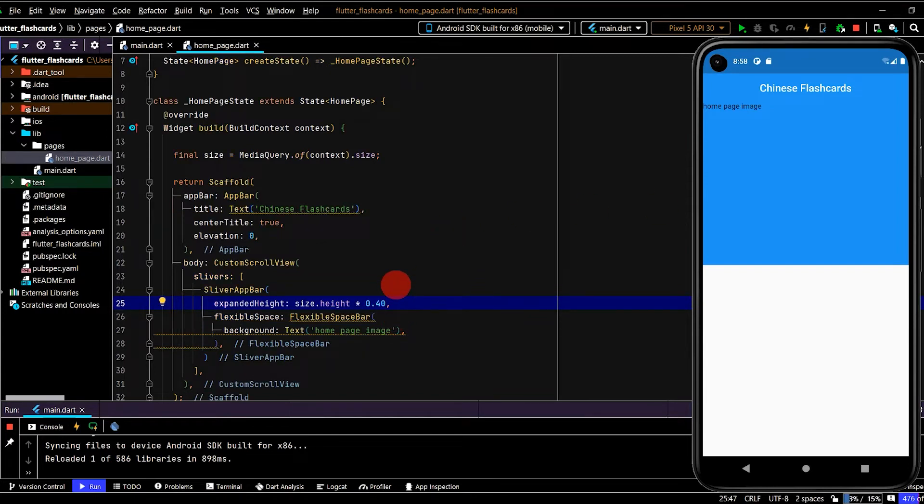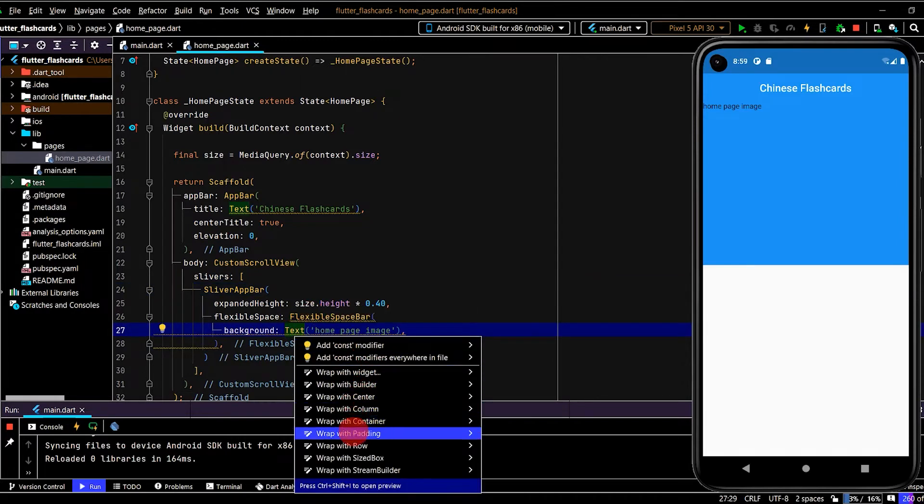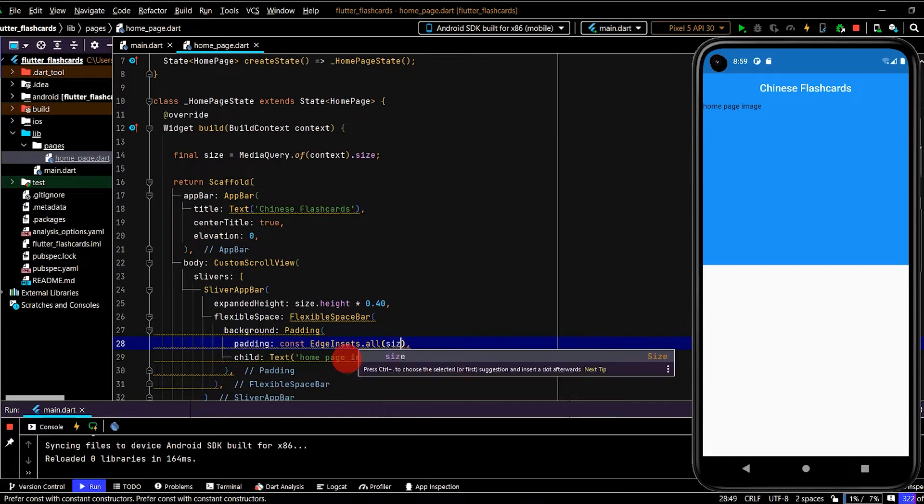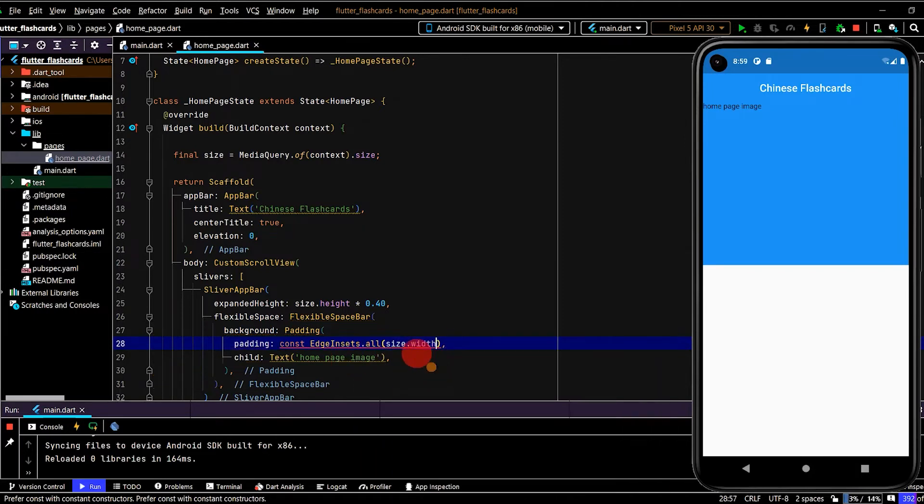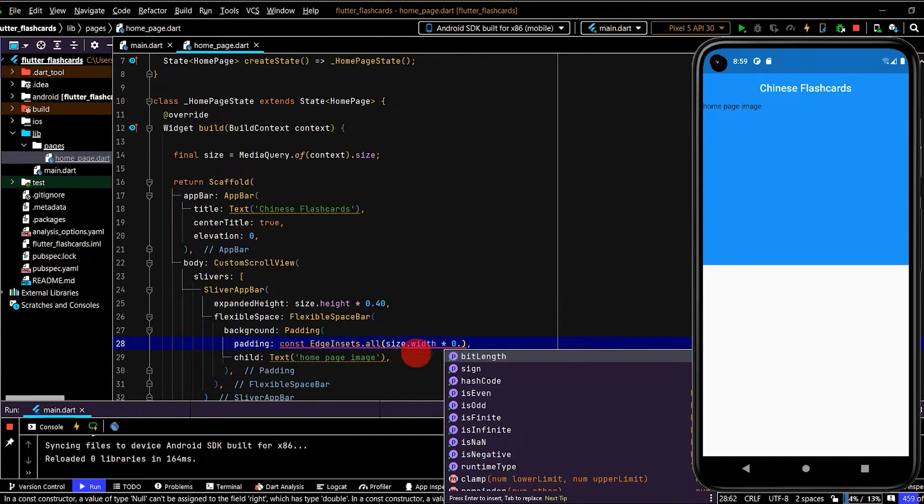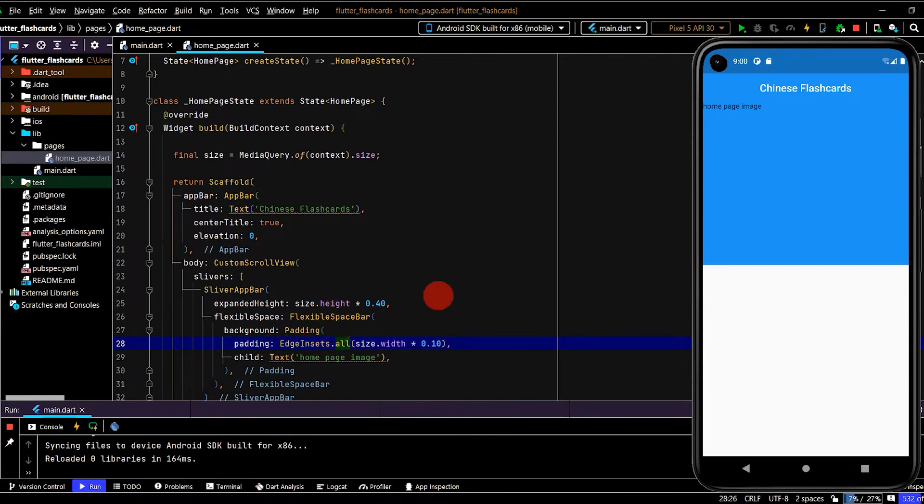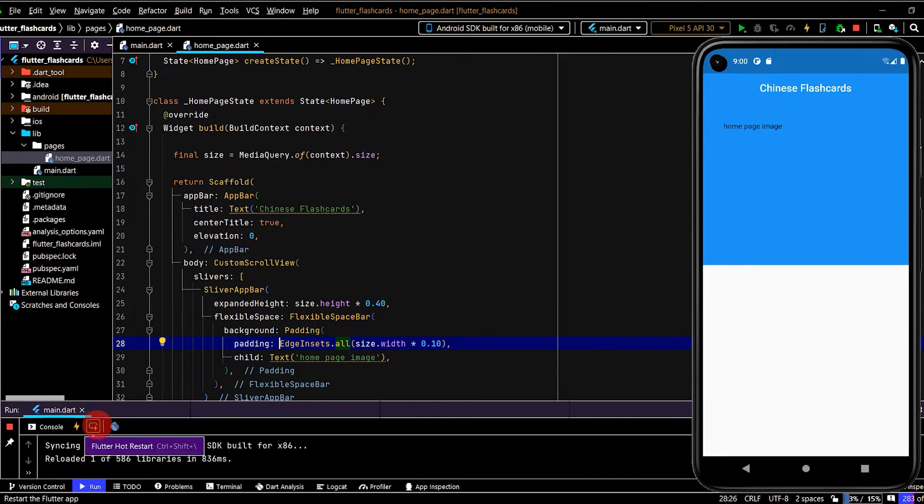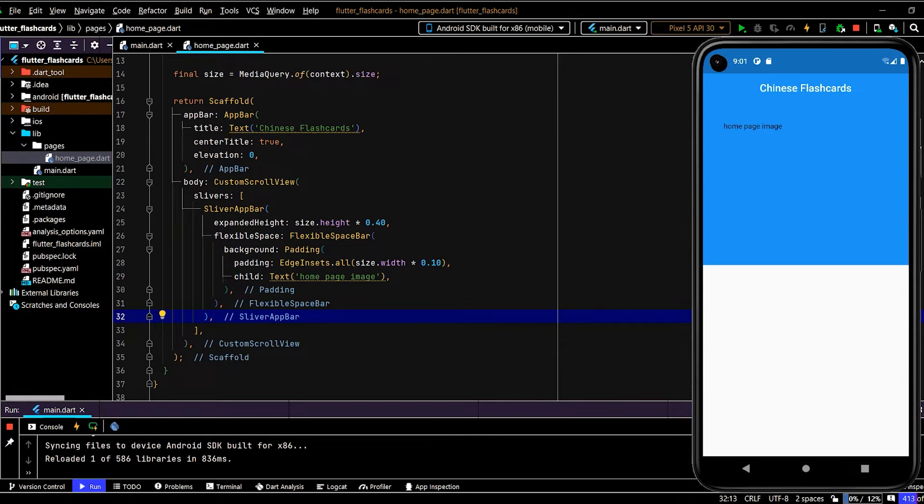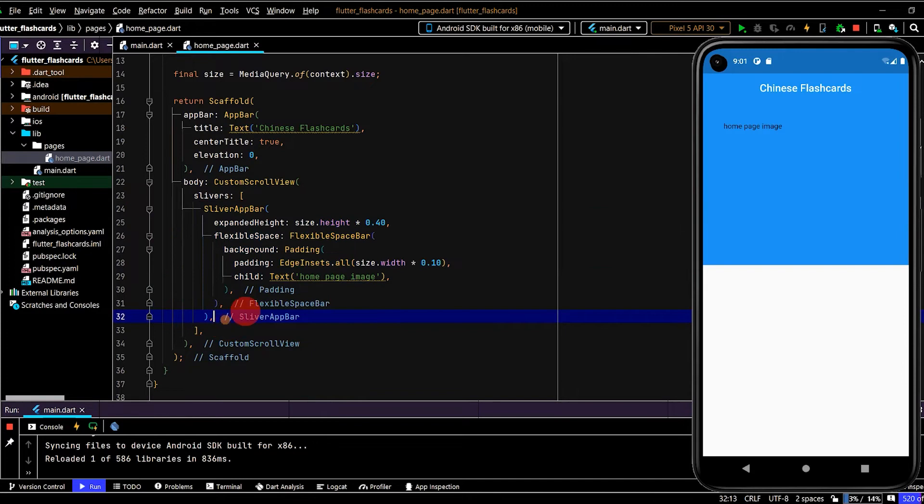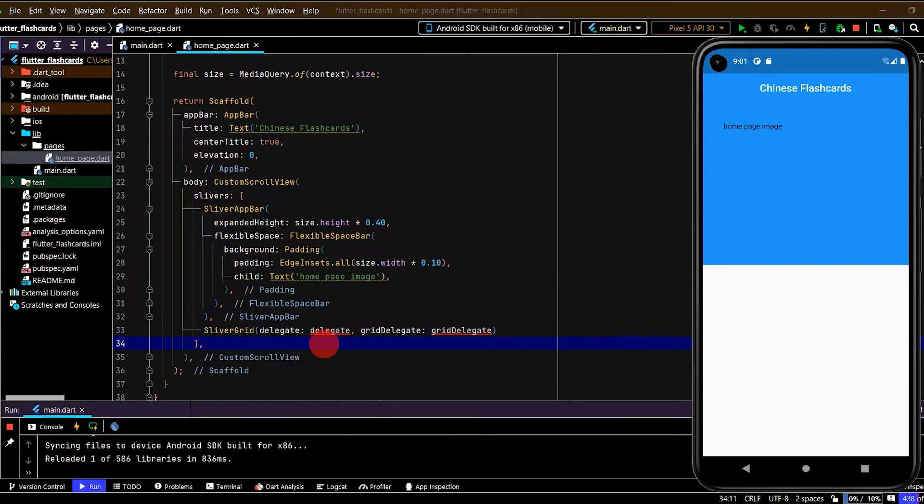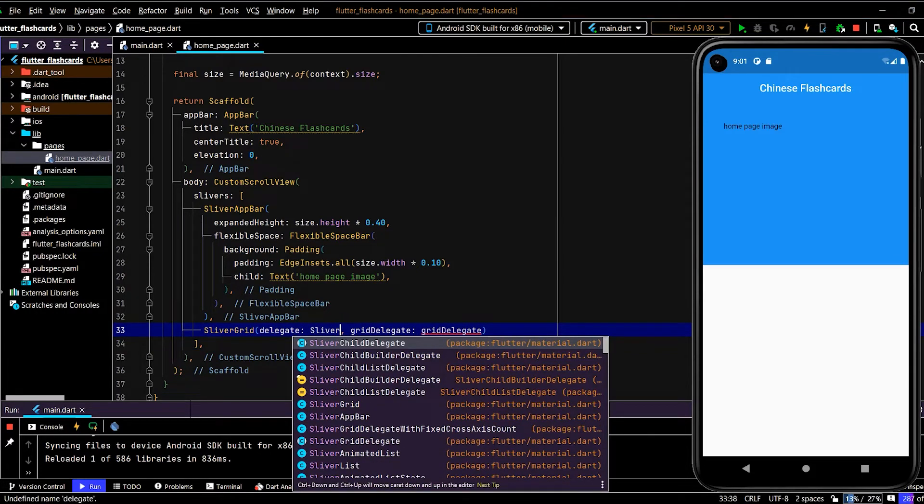Now I'll wrap the text with some padding as well. I'll use size.width times 0.1. Okay. And now in the CustomScrollView I want all of the topics for all of the flashcards to be laid out in a grid format and then that can be scrolled upwards, scrolled vertically. We have one child, the SliverAppBar, we can come down and use a SliverGrid. Here we have two required parameters: we have a delegate and a grid delegate.